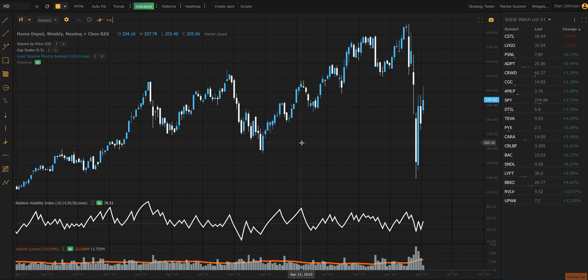Hi everybody, Dan here with TrendSpider, and in this video I'm going to show you around one of our newest drawing tools called the Polyline. Now this is a really cool tool. It's brand new to the platform, it's very flexible, and here's how it works.